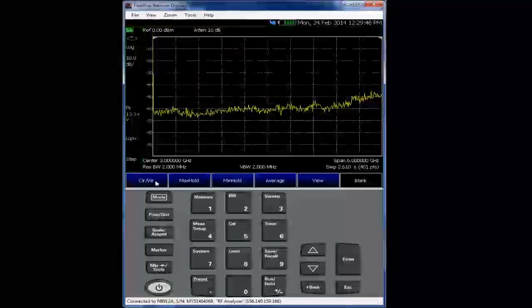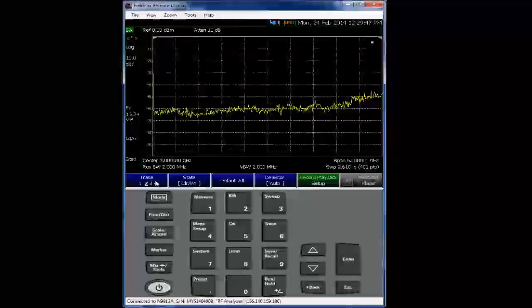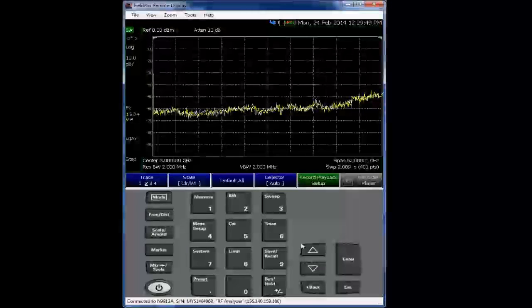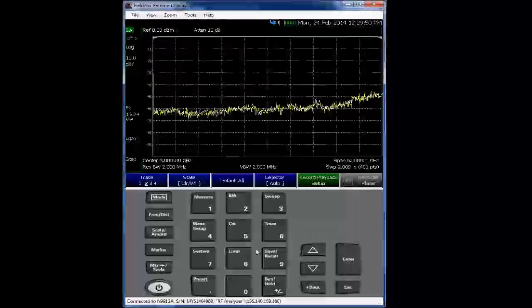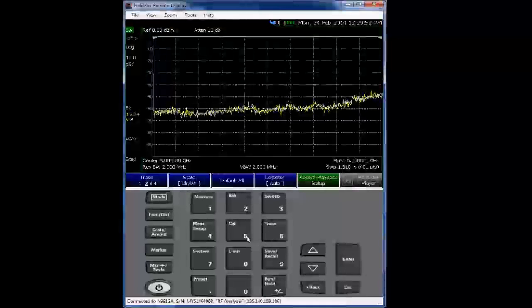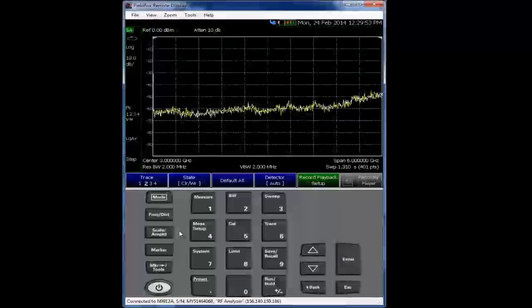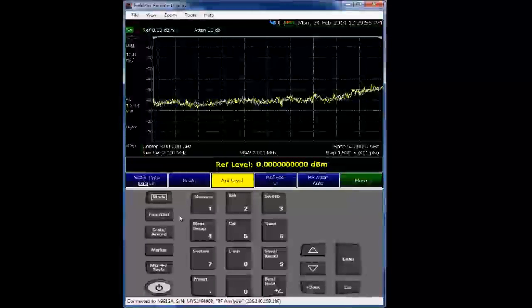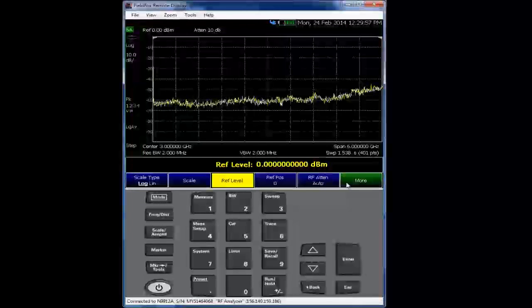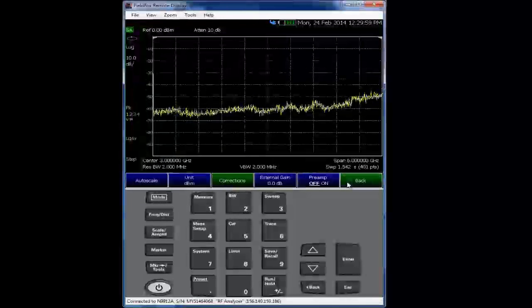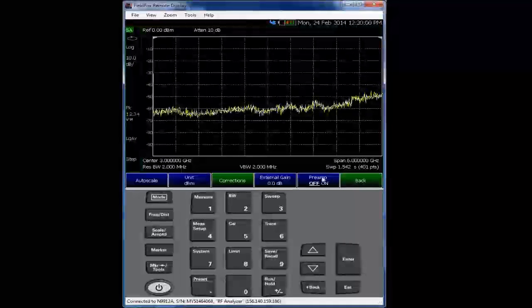So trace one is static. Trace two is dynamic. And once we activate the preamp, what you'll see is you'll see the noise floor actually surprisingly rise. And that's going to happen right about now when we say preamp on.